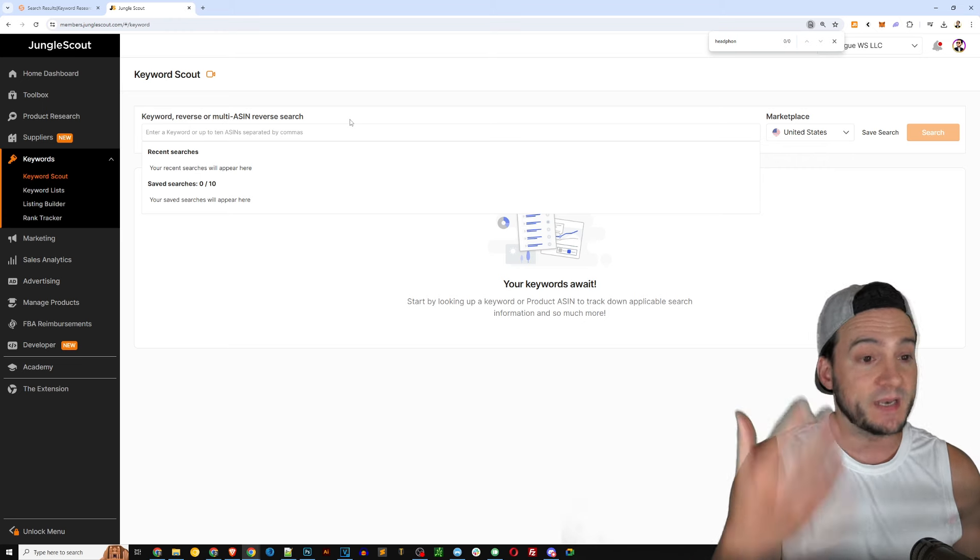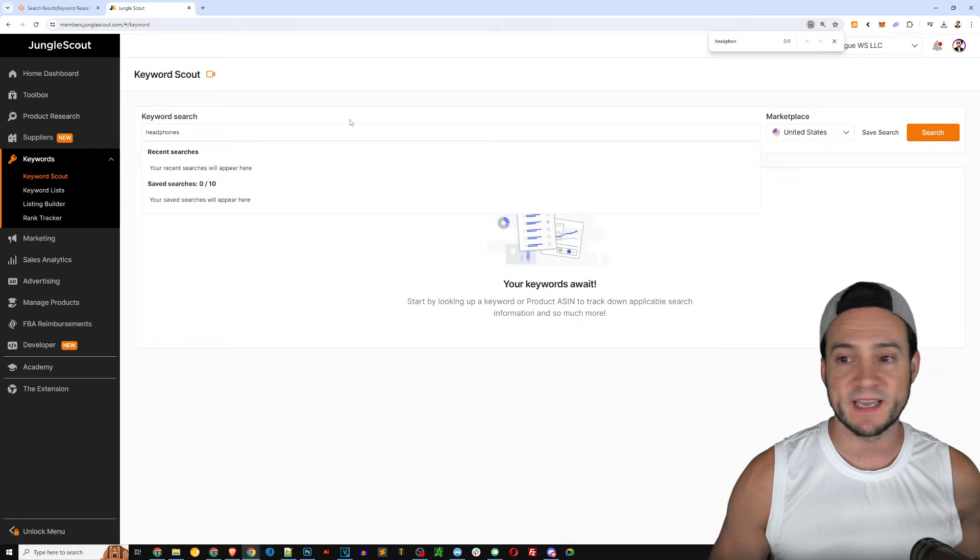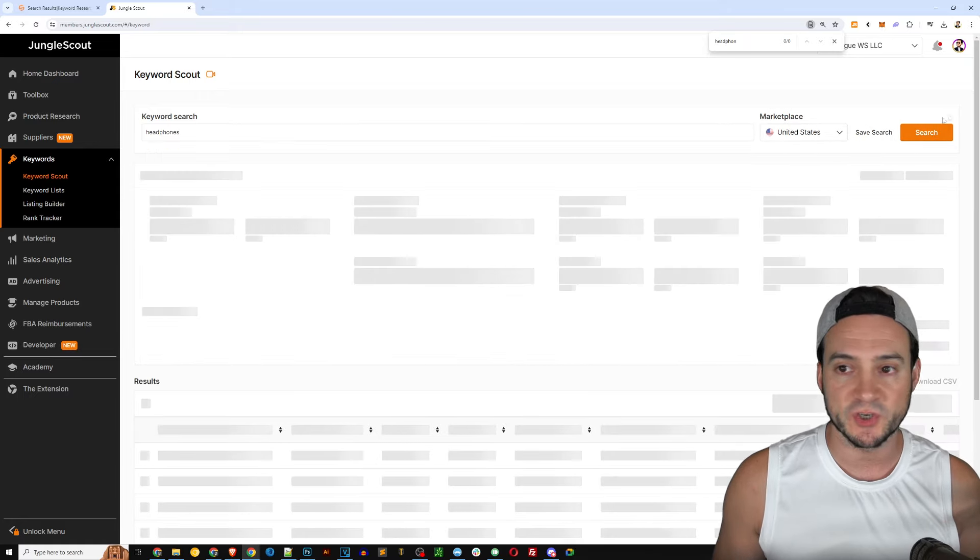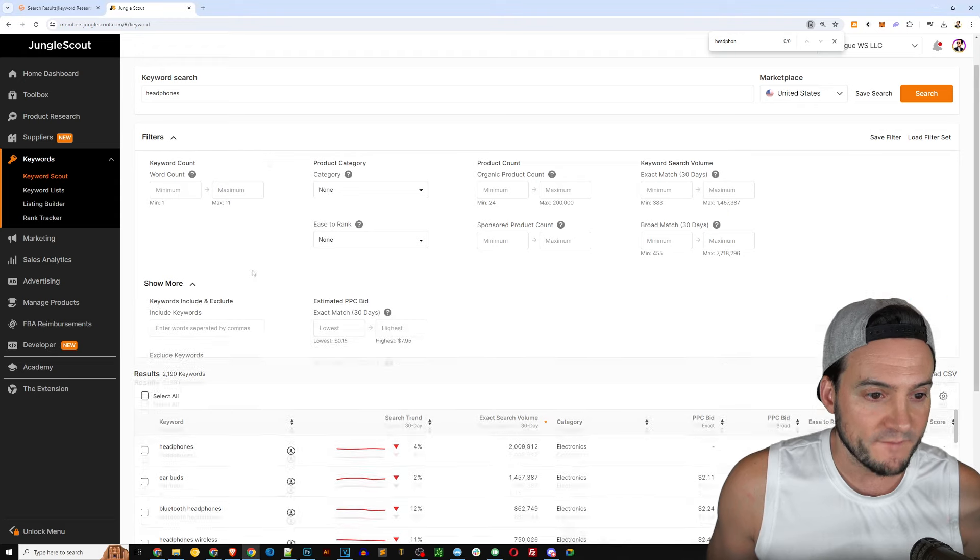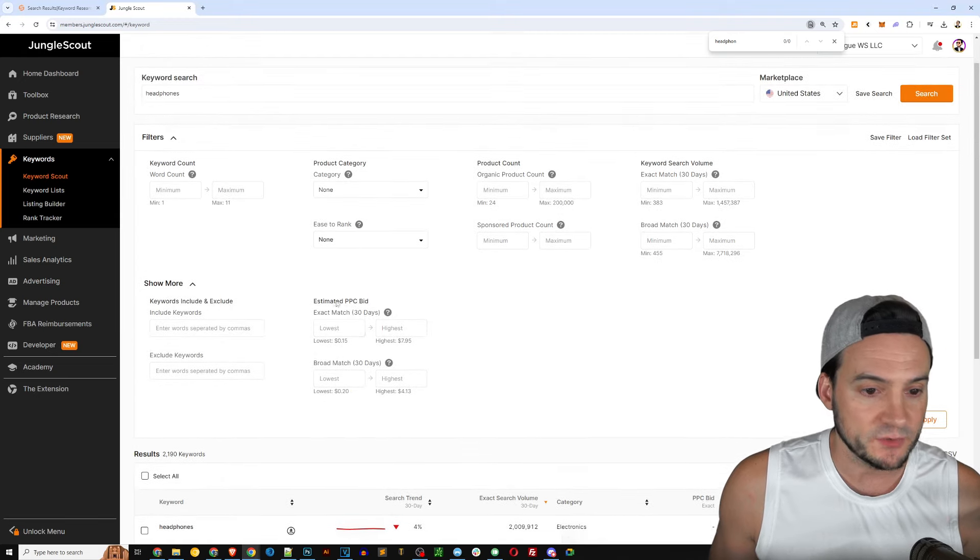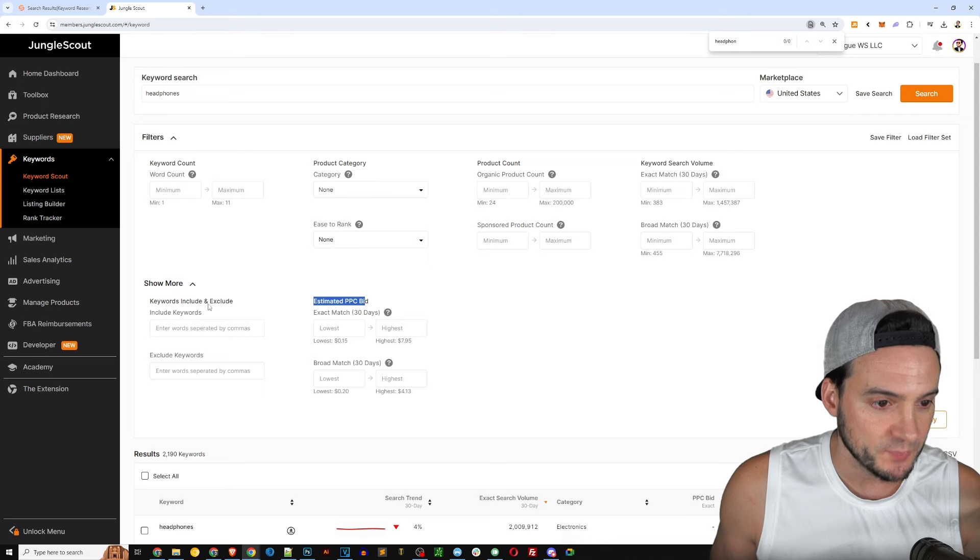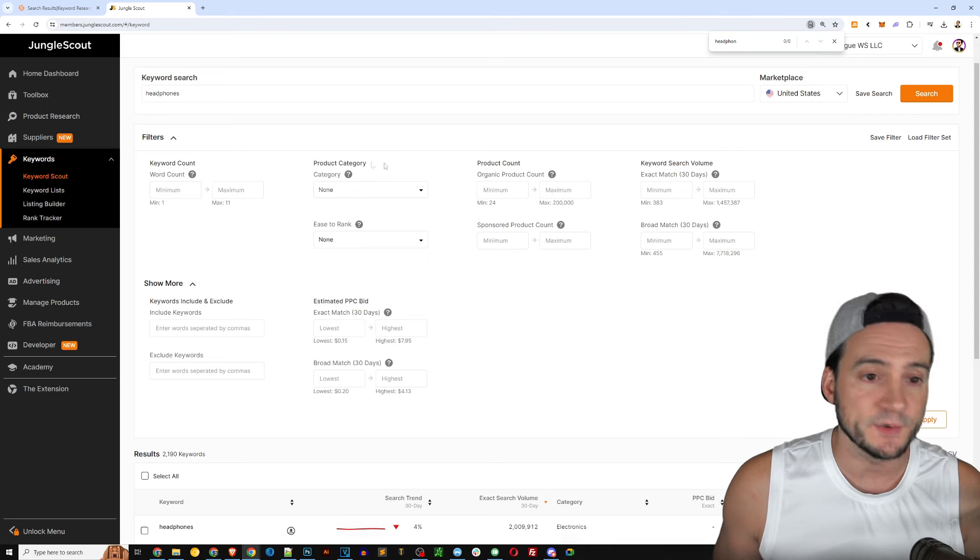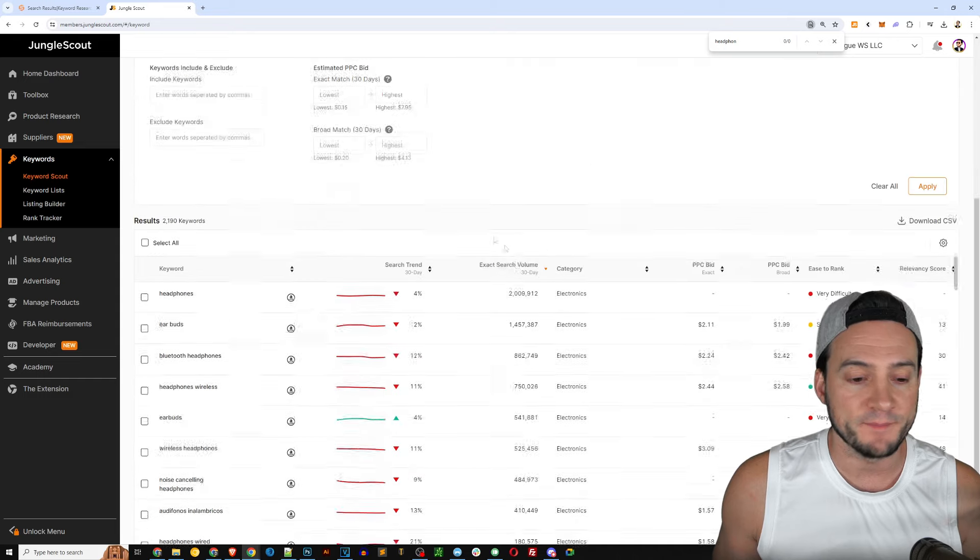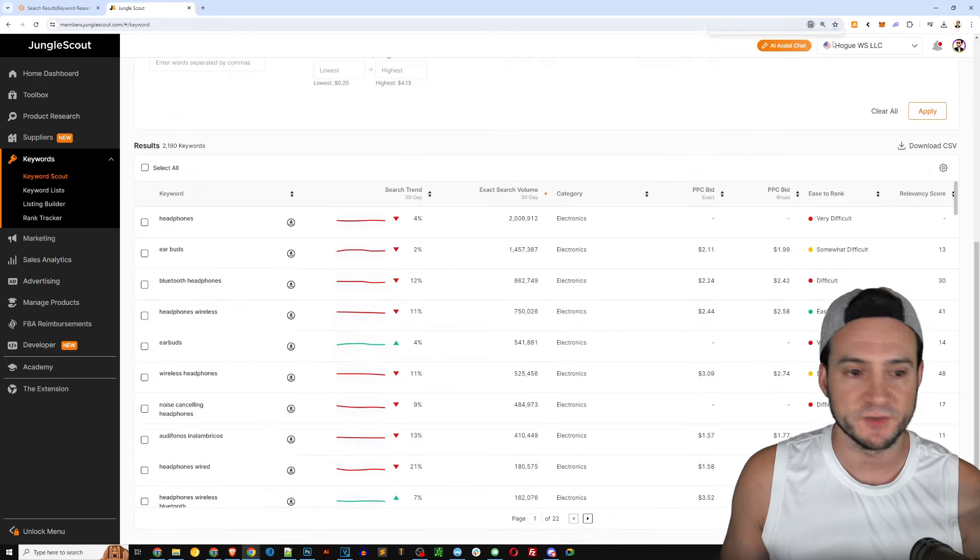Beats headphones, Sony, Bose, bone conduction headphones - so you might not have even known those existed but there's headphones that don't even go in your eardrum, they actually go like next to your ear and you can still hear. They've got different brands: JBL, Skull Candy, wired headphones also are seeing some demand.